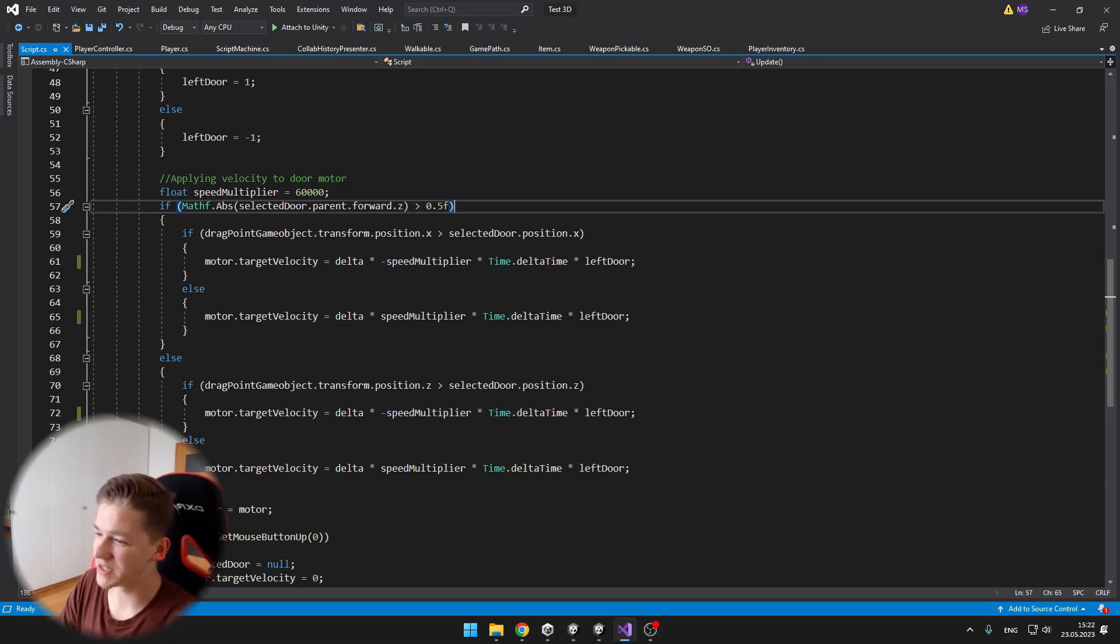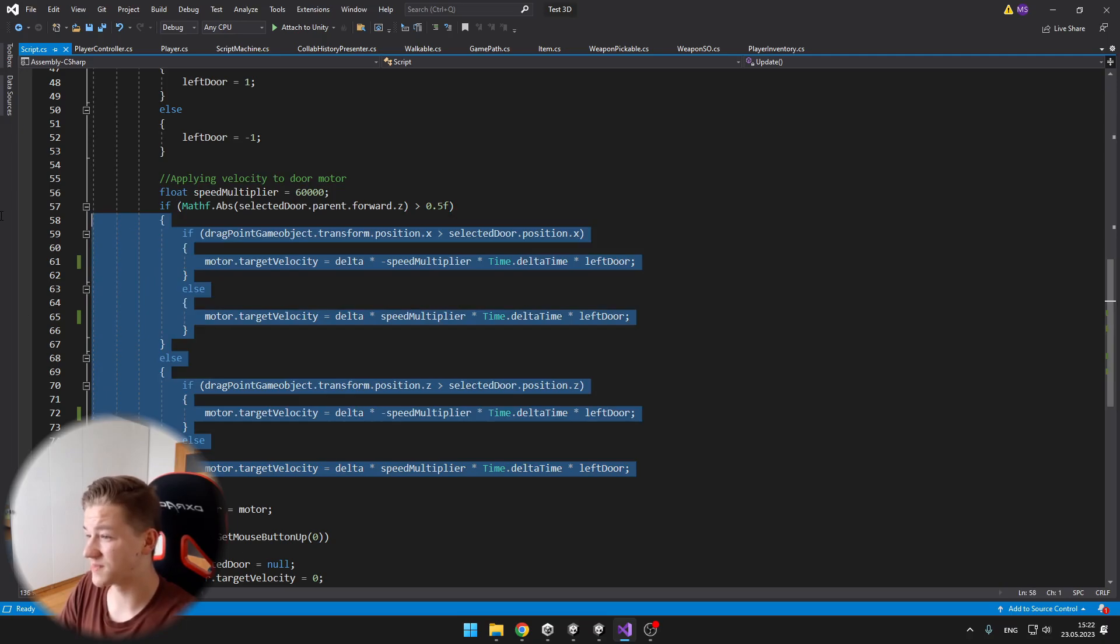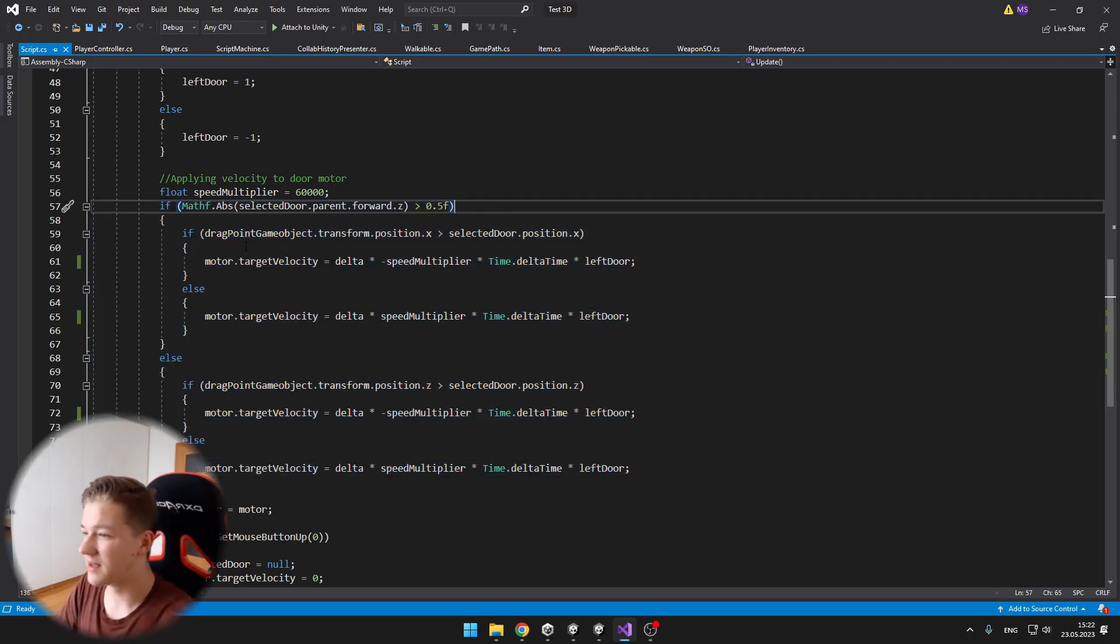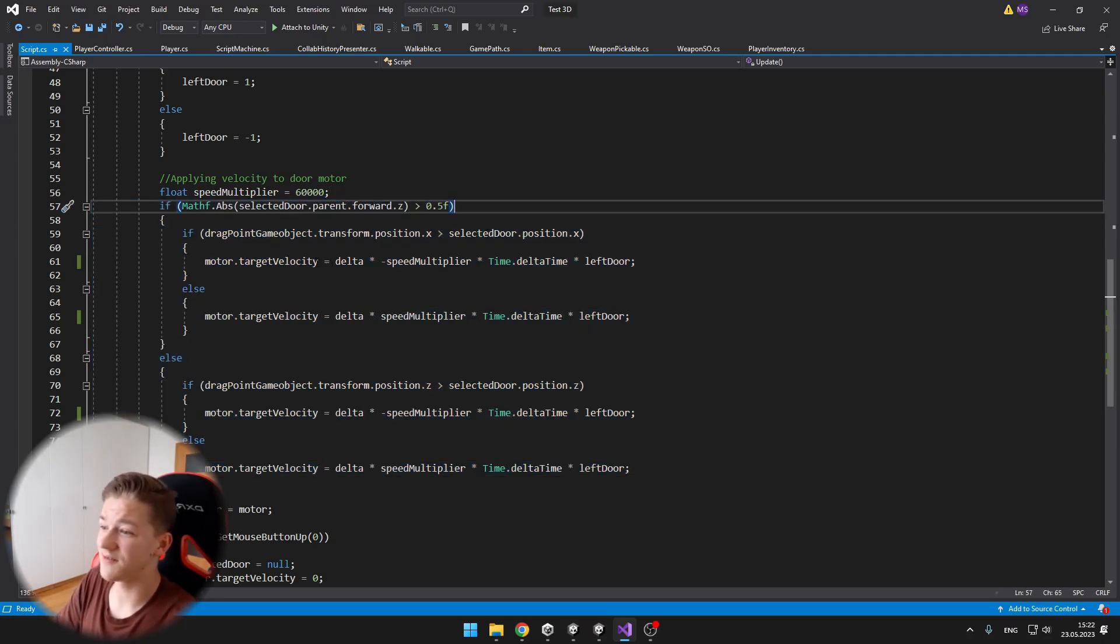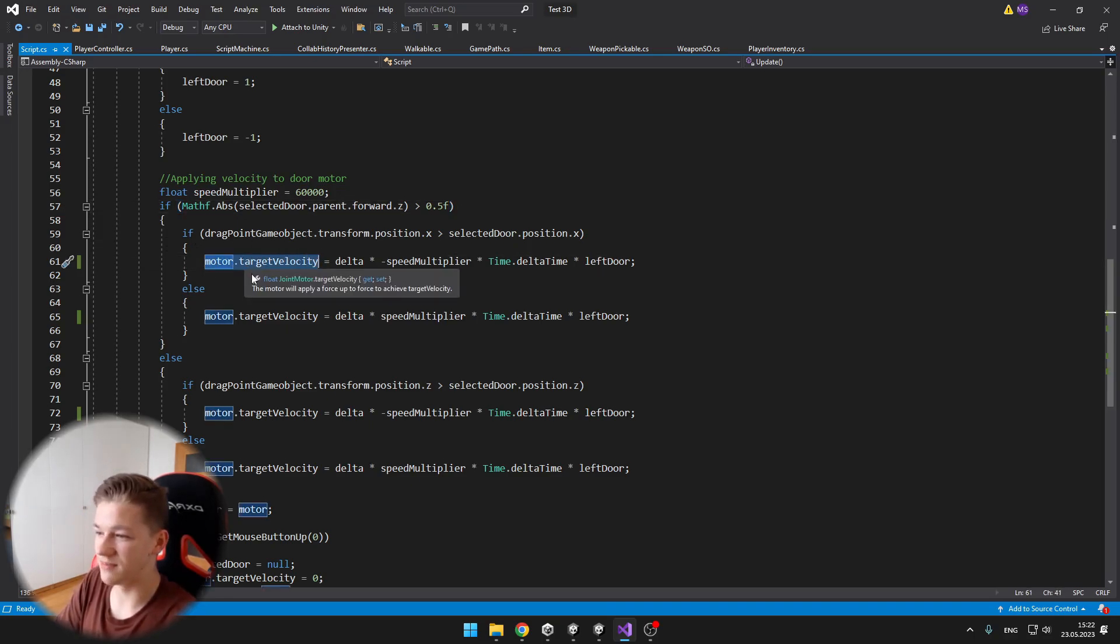So this is why I have a bit of some harder logic, but still it is nothing too complicated. I am just setting the target velocity of the motor.